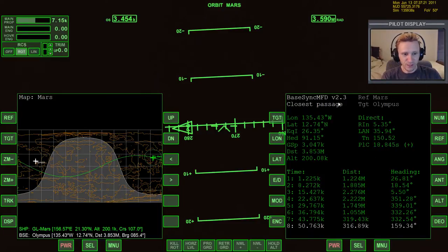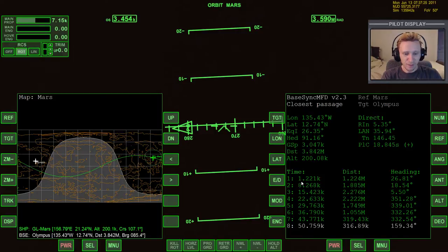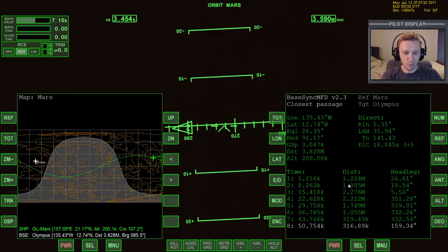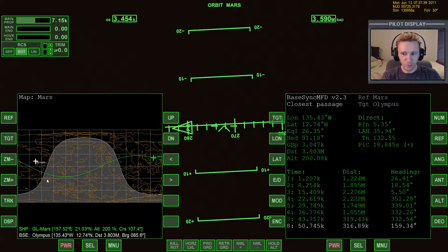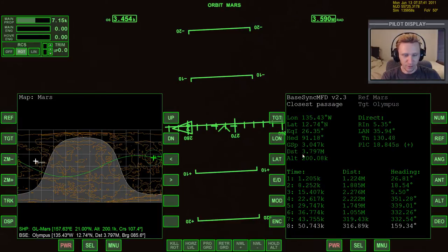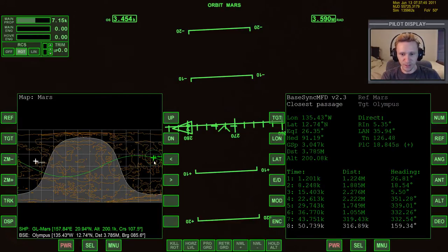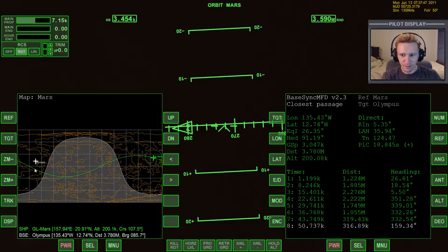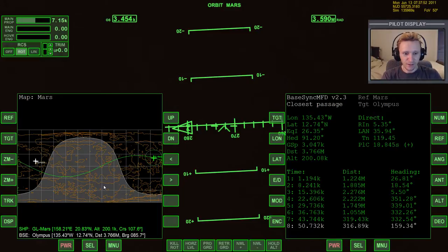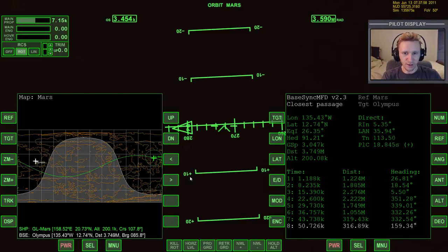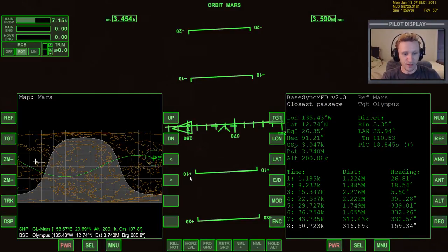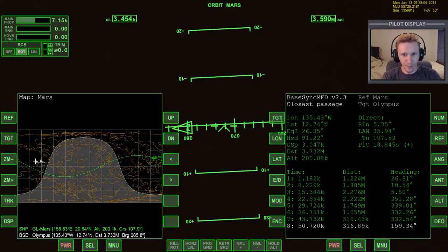And we can have this graphic on or off. It doesn't matter. Now, we're looking at the same information here. According to BaseSync MFD, my current orbit, the orbit that I'm on right now, I'm going to be 1,224 kilometers from Olympus. So in other words, when I come around here, I'm only 3,700 kilometers from the base right now. But when I come around here, I'm going to be 1,200 kilometers from the base. That's really, if I want to do a landing, I really would like to be closer than that.